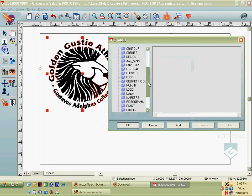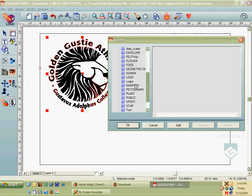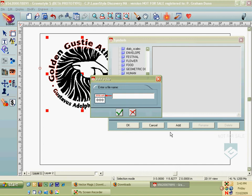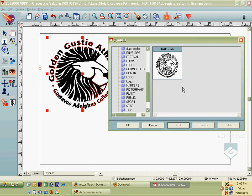I've got my directory called Logos, and I'll hit Add. It'll ask me to name it. I'll say GAC, Gustavus Adolphus College. Hit OK, and there it is. Now it's in my Symbols Library. I can close that.